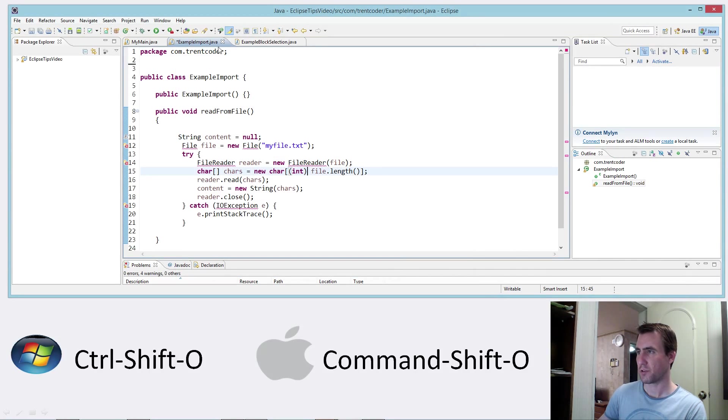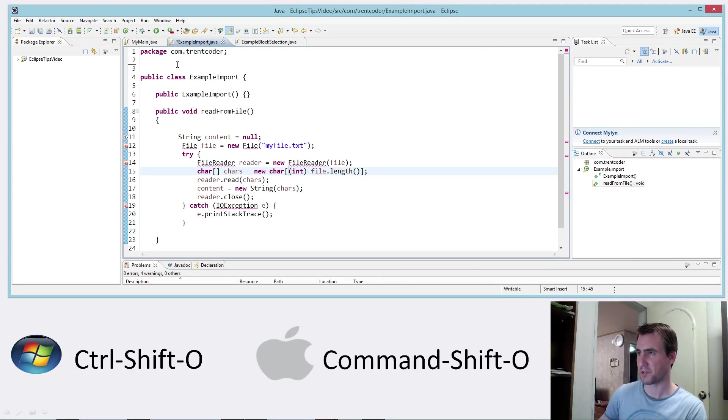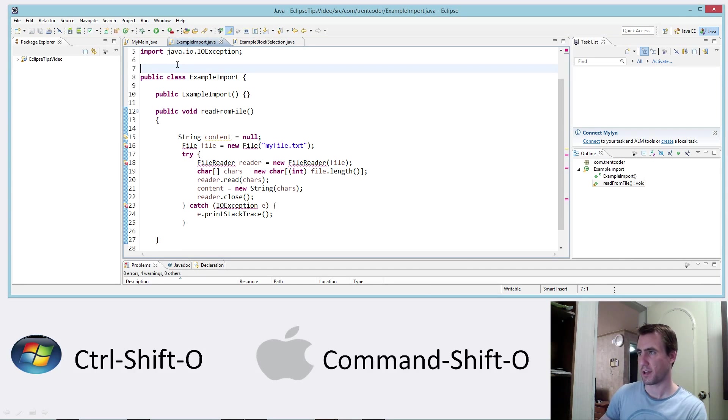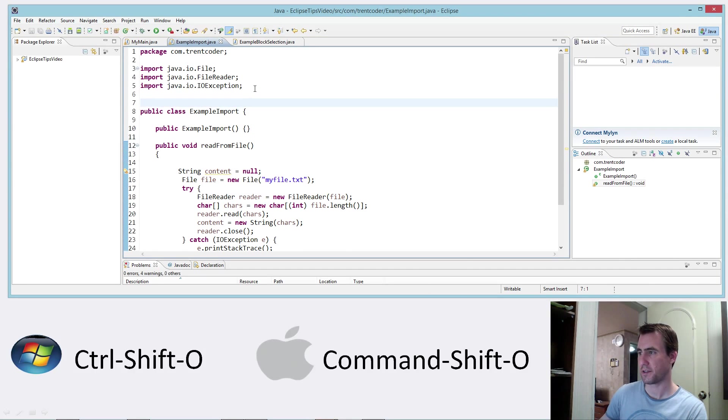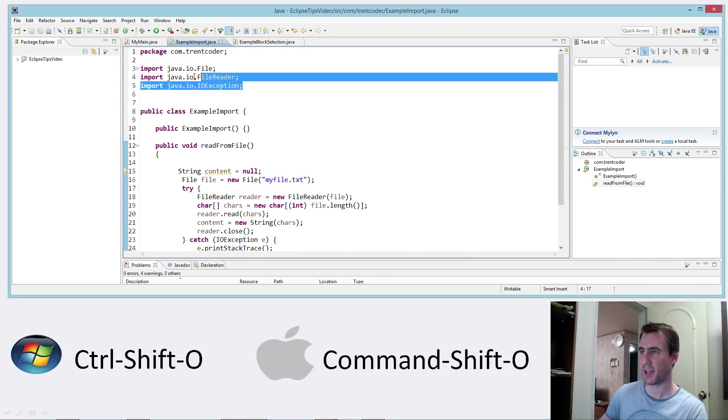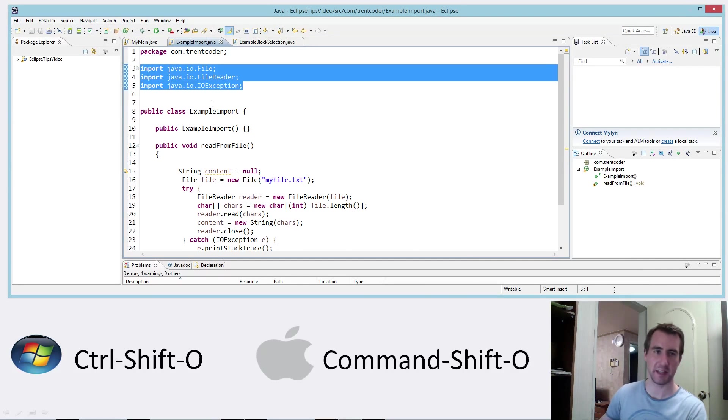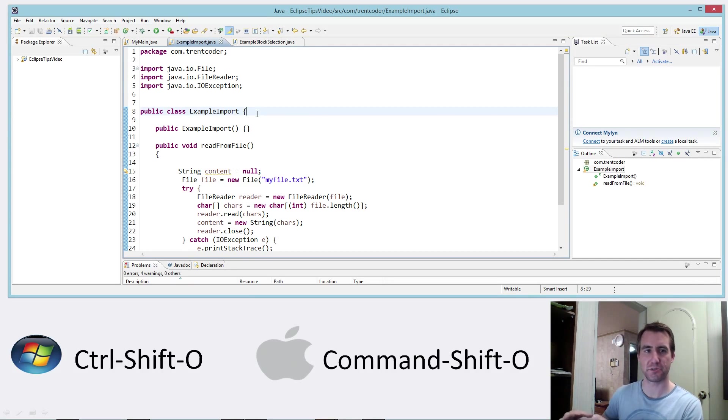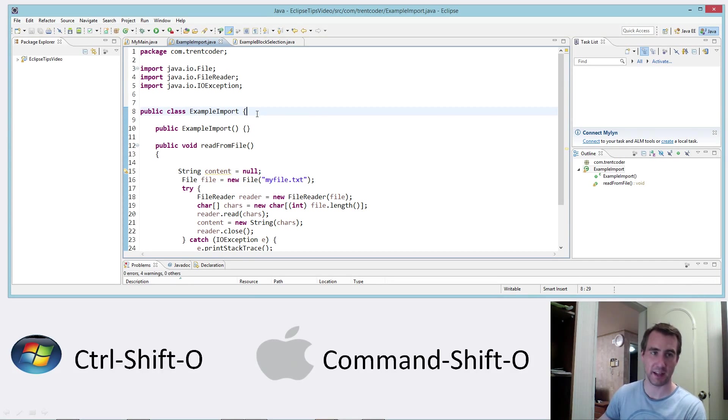And now notice how I have these errors and my file isn't saved. I'm going to press control S and that saved it and also added the imports there. So it's kind of a nice time saver to just combine those two actions into one thing, saving and organizing imports.